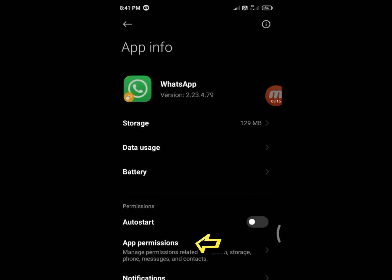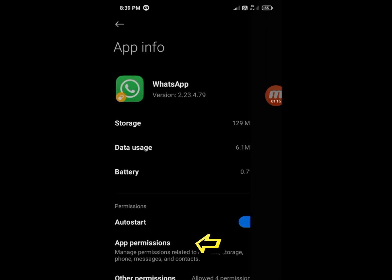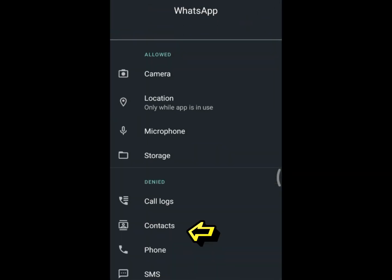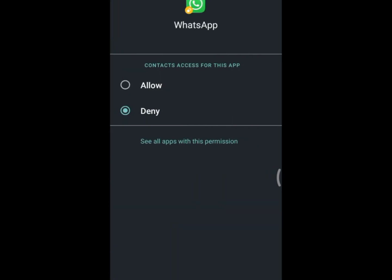Select App Permissions, then select Contacts.